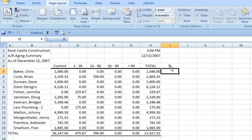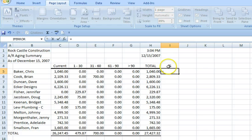In order to calculate the account concentration, all we have to do is divide each customer's total by the total amount of receivables.